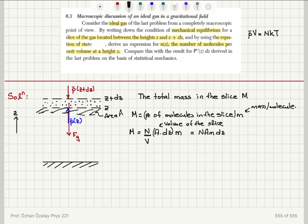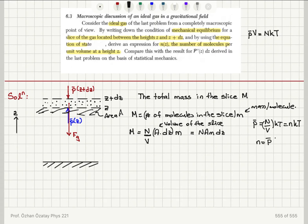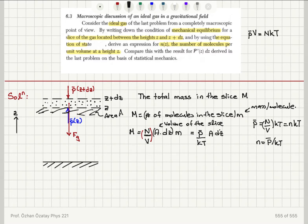For the number density, I use the ideal gas law: P-bar equals (N/V)·k·T, so N/V equals P-bar over kT. That is the number density. So instead of writing N/V, I substitute P-bar over kT, giving M = (P-bar / kT)·A·dz·m.